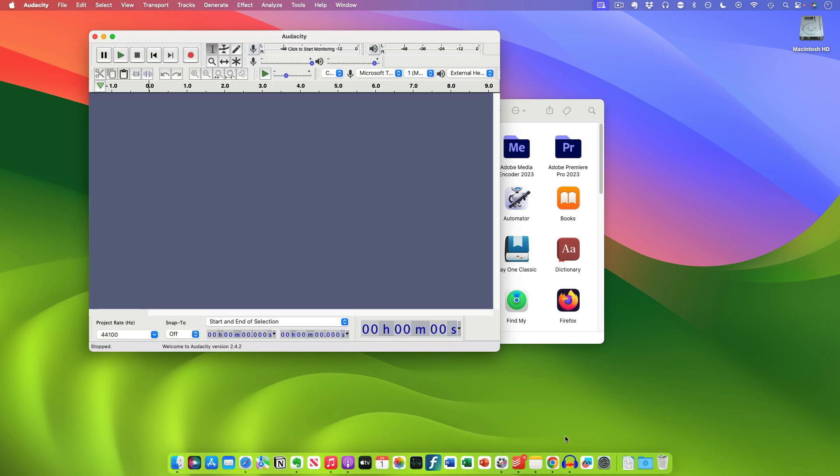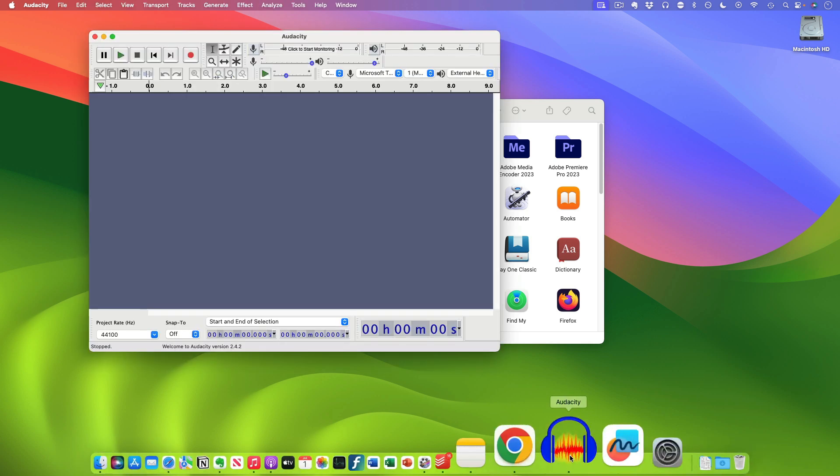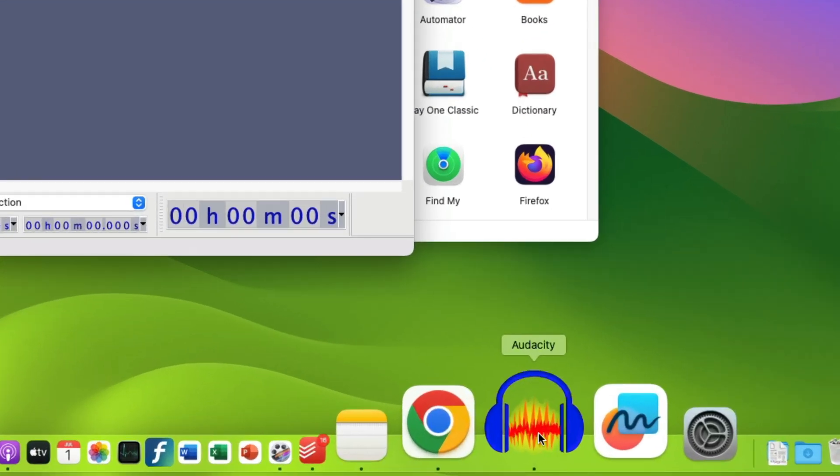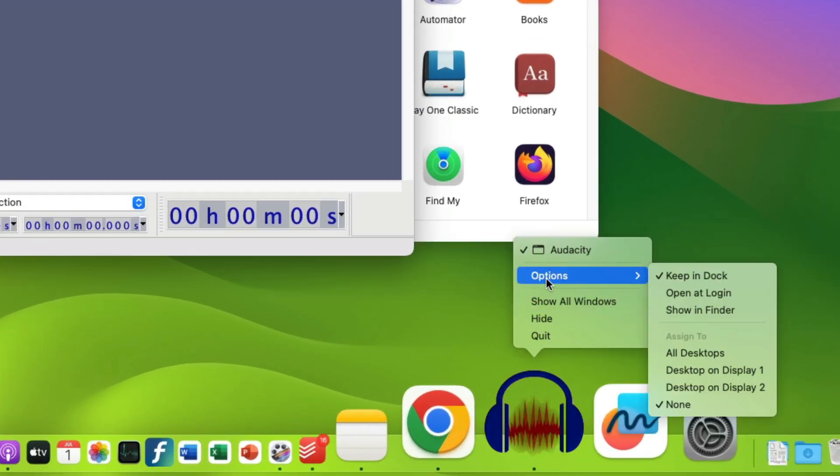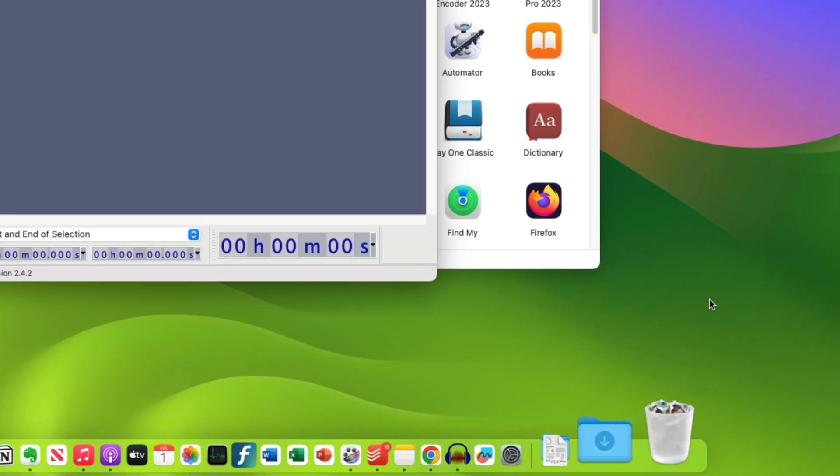If you want to remove an app from the dock, you just do the opposite thing, which is right clicking the icon, then clicking options and then clicking keep in dock to uncheck that.